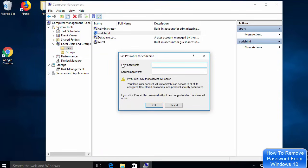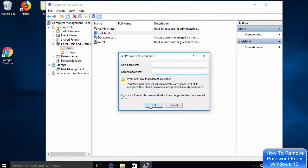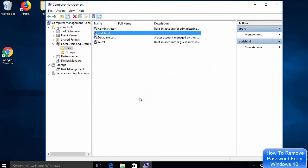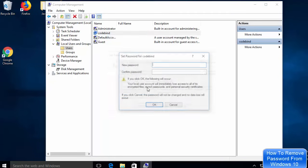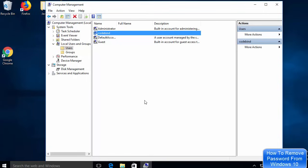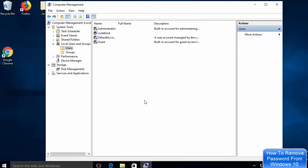Here you'll see the New Password and Confirm Password fields. Just leave both fields blank and click OK. This will allow you to log in without a password. That's the second way of removing or disabling the password on Windows 10. I hope you enjoyed this video — please comment, subscribe, and bye for now.